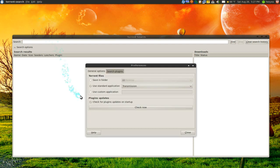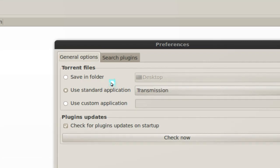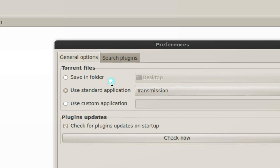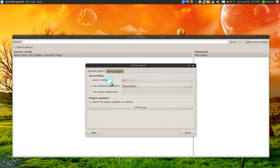By default they have a save in folder and this will just download the torrent files and save them in a folder. That would probably be good if you have a watch folder set up for your default torrent client.